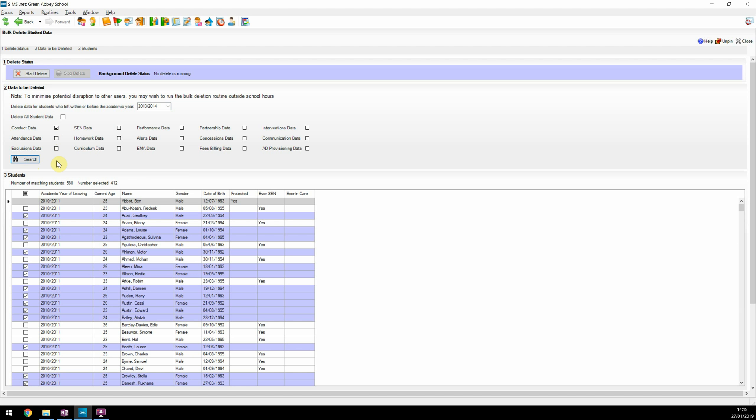By default, the process will tick everyone except those who were ever SCN or ever in care. An improvement in the spring 2019 release is that any student who only ever had an SCN status of N or marked as gifted or talented are no longer tagged as ever SCN in this screen. Students who have the protected from bulk delete flag set are easily identified and not available to select for deletion. The user can choose to tick SCN or in care students if they wish, but notice that the tick option is not available for Ben Abbott, who we protected in an earlier setup.